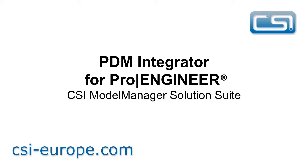This short movie gives an overview of how the PDM Integrator extends the use of CoCreate's Model Manager through lifecycle management of native ProEngineer models and drawings.